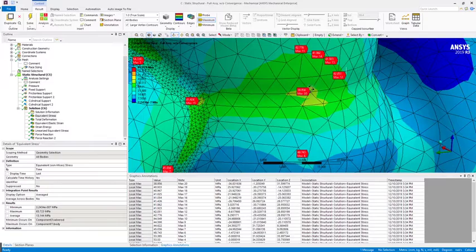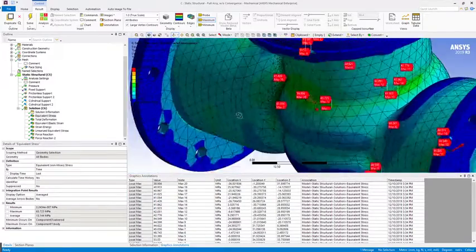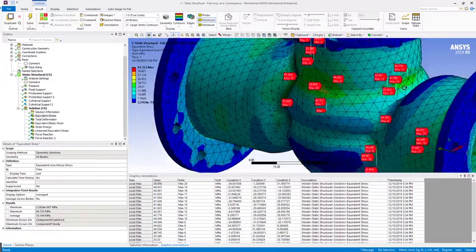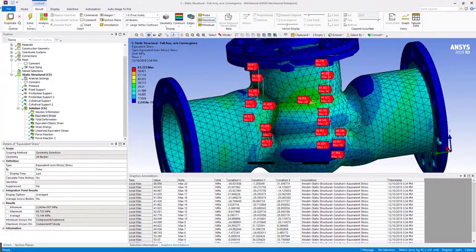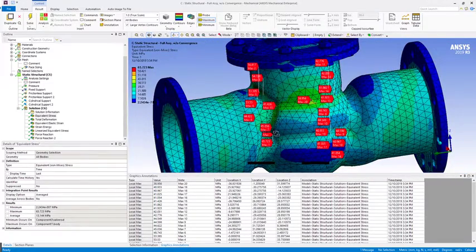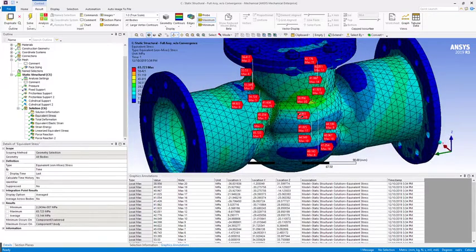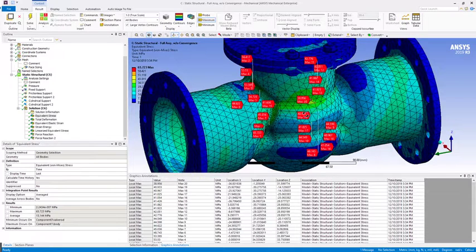So yeah, this is just a quick way to do a survey of your parts and your model to figure out where your local peaks are.